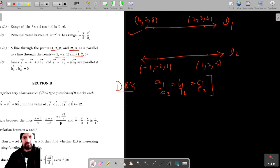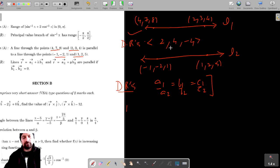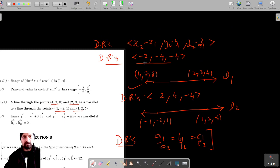Similarly, let's get the direction ratios of Line 2. The direction ratios of Line 2 are: 1 minus of minus 1 is 2, 2 minus of minus 2 is 4, and 5 minus 1 is 4.